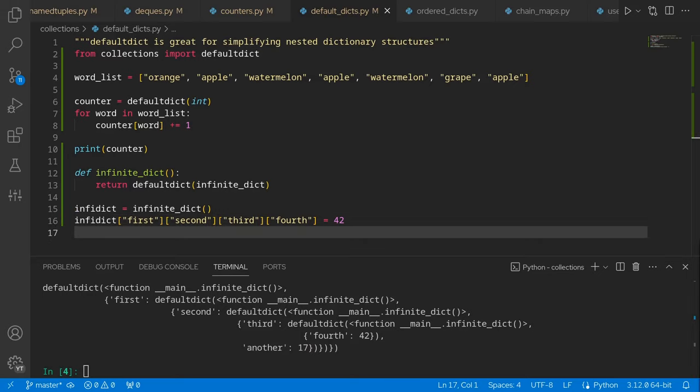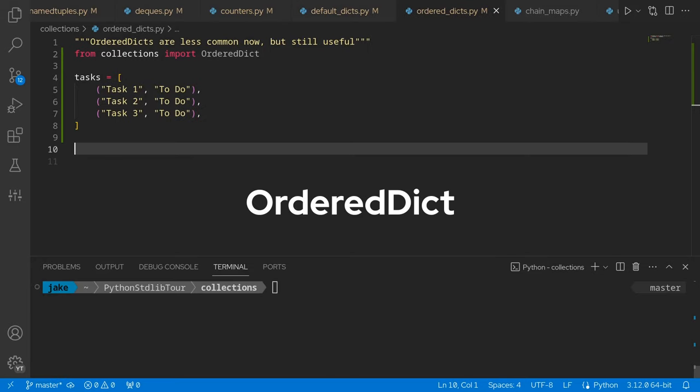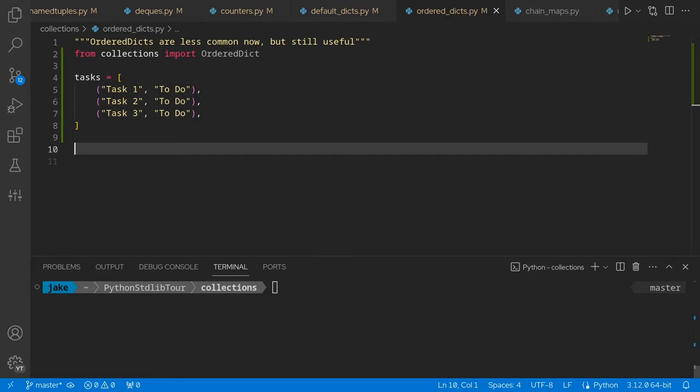There are of course other cool things you can do with default dicts, but we have to move on now to ordered dict. Prior to Python 3.7, dictionary order wasn't guaranteed by the language itself, so ordered dicts were used to guarantee a specific ordering. Since Python 3.7, dictionary ordering is now guaranteed, so ordered dicts aren't nearly as commonly used anymore. However, it does still have some interesting functionality that I'll show off quickly.